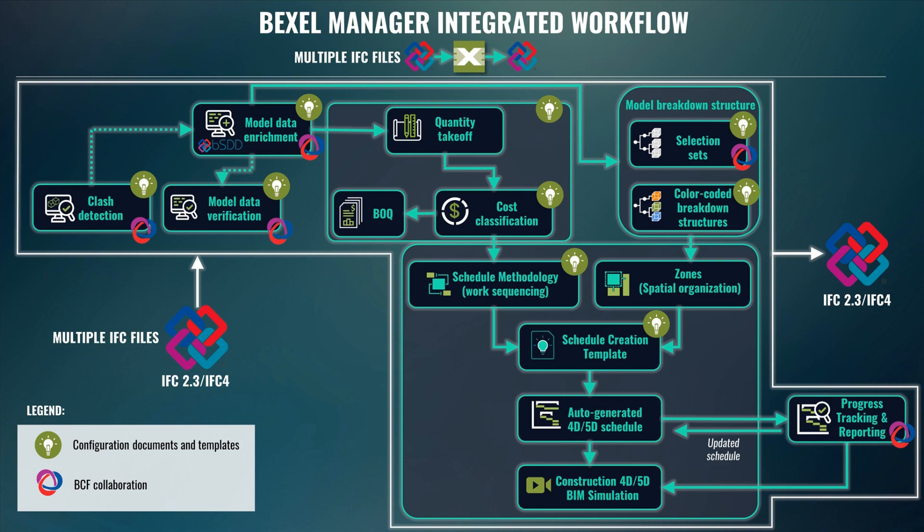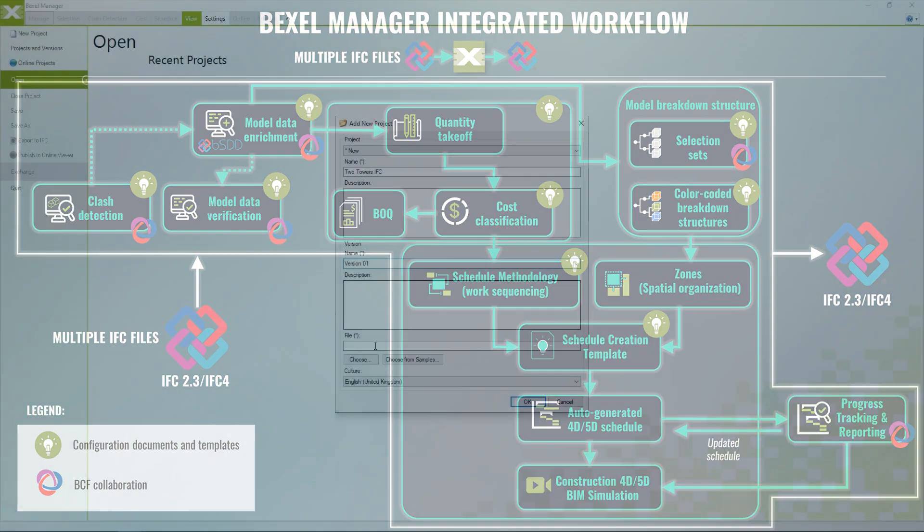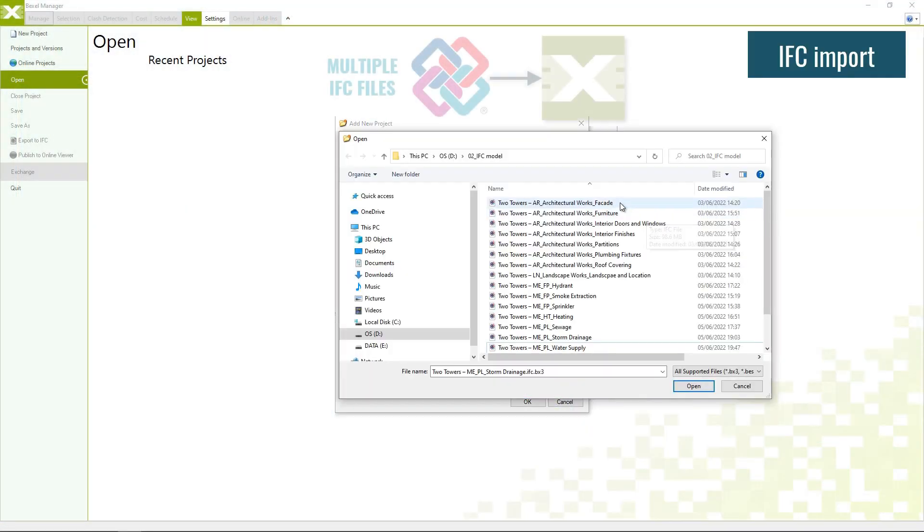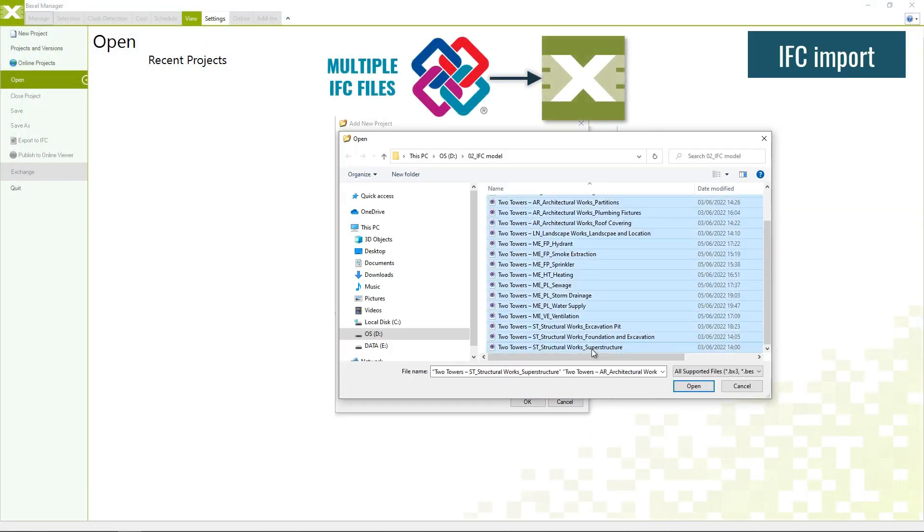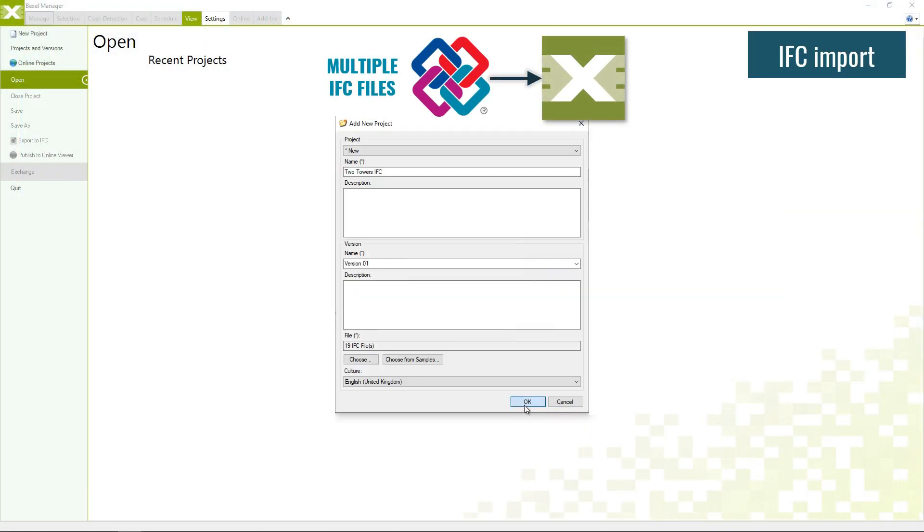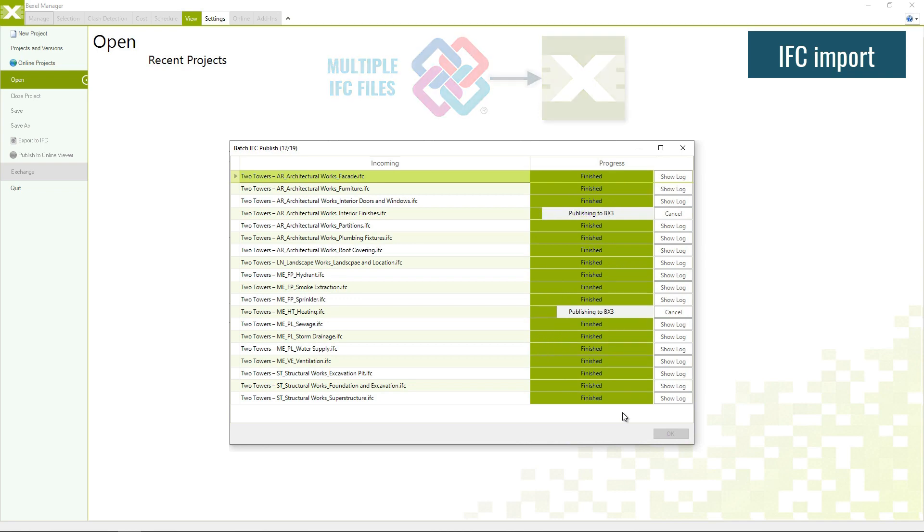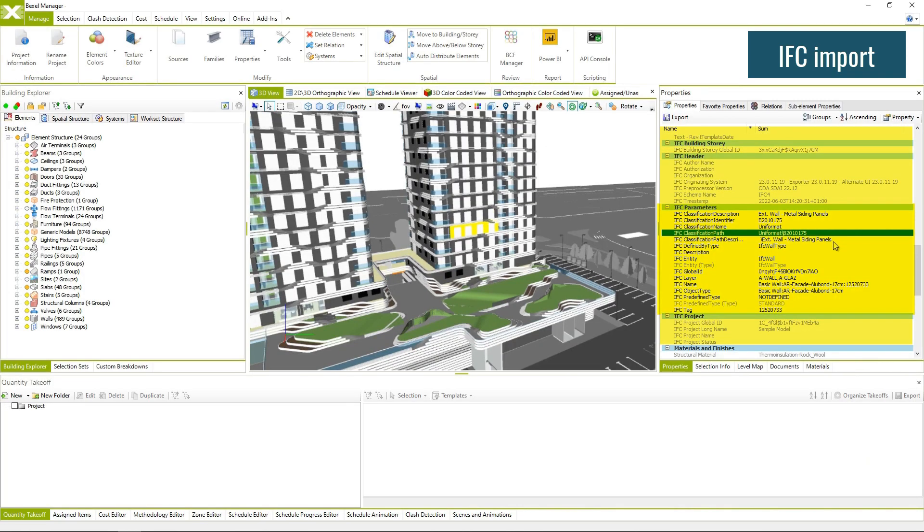Bexel Manager Integrated Open BIM Approach is focused on the high utilization of available BIM data. Import multiple IFC files at once and create a federated BIM model.